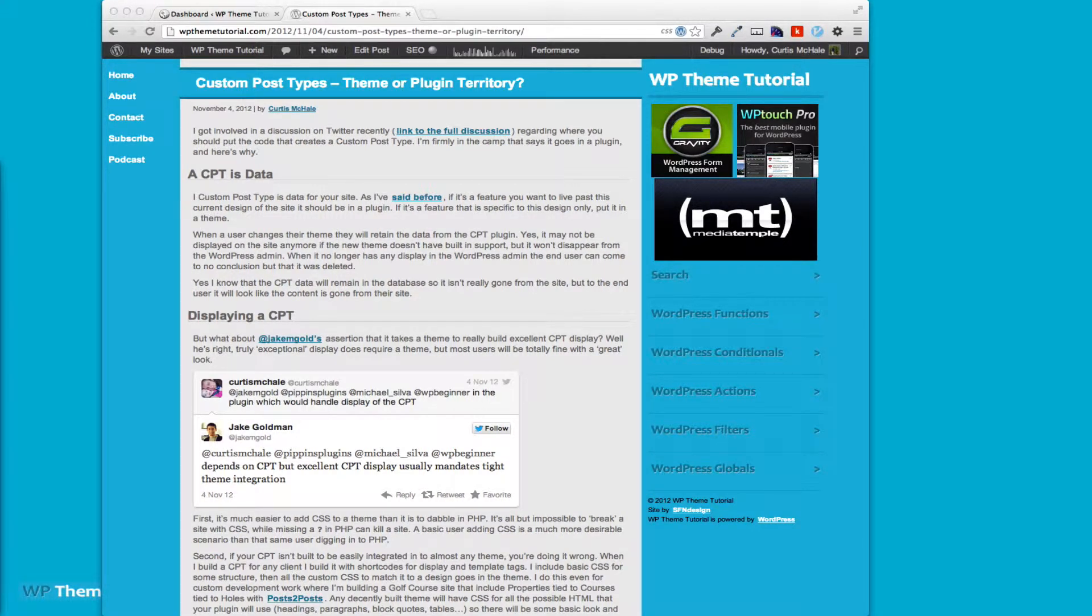Welcome to WP Theme Tutorial episode 20. Today we're going to look at WP Touch Pro and do a basic setup of it on our site.